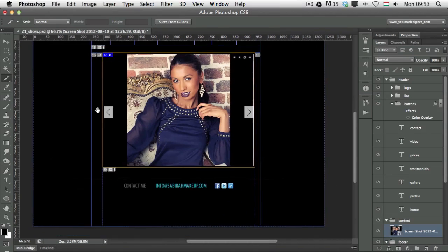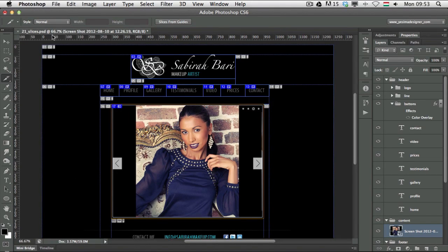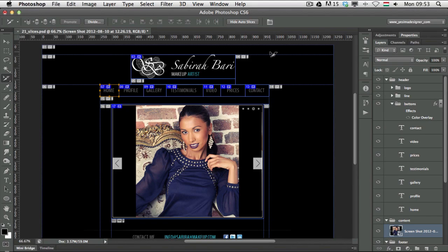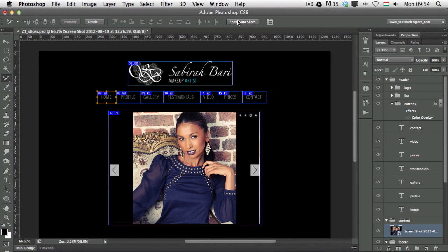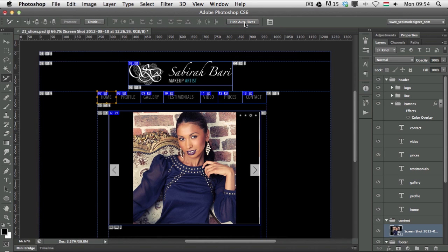It's also useful to know that when you have the Slice Select tool active, you can click Hide Auto Slices. Auto slices are the ones Photoshop creates automatically around your user slices. Clicking Hide Auto Slices shows only the slices you created. You can also promote an auto slice to a user slice by clicking the Promote option — this matters when saving, because you can choose to export user slices only or all slices.